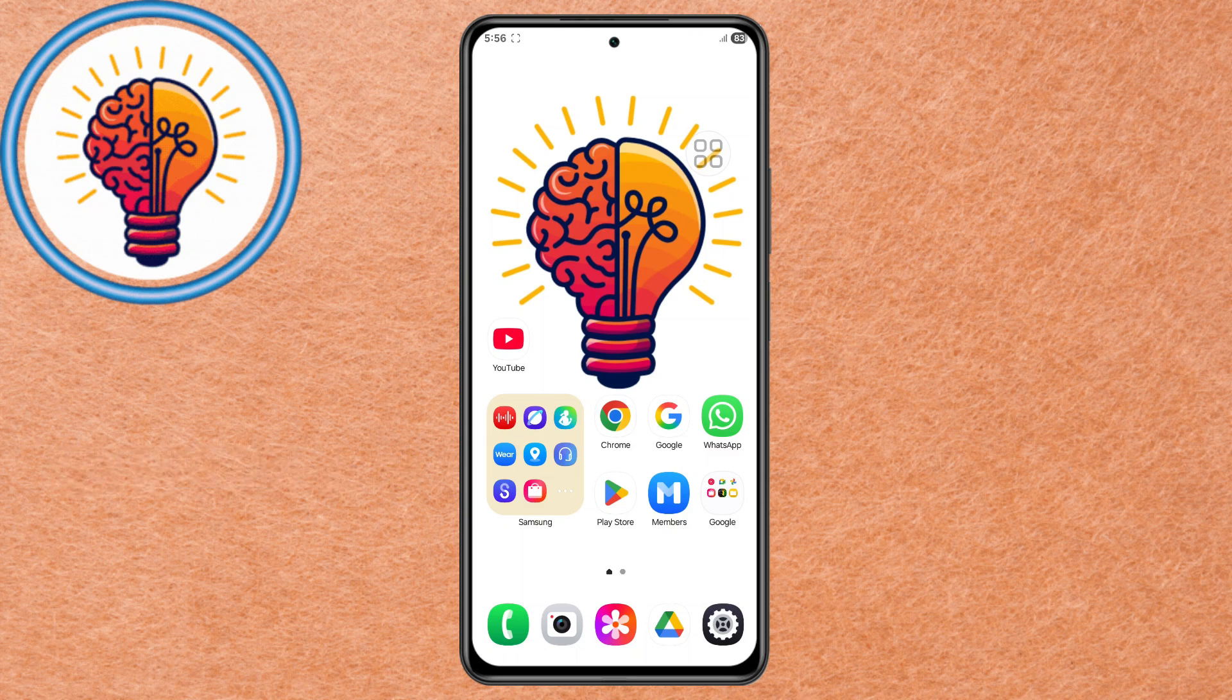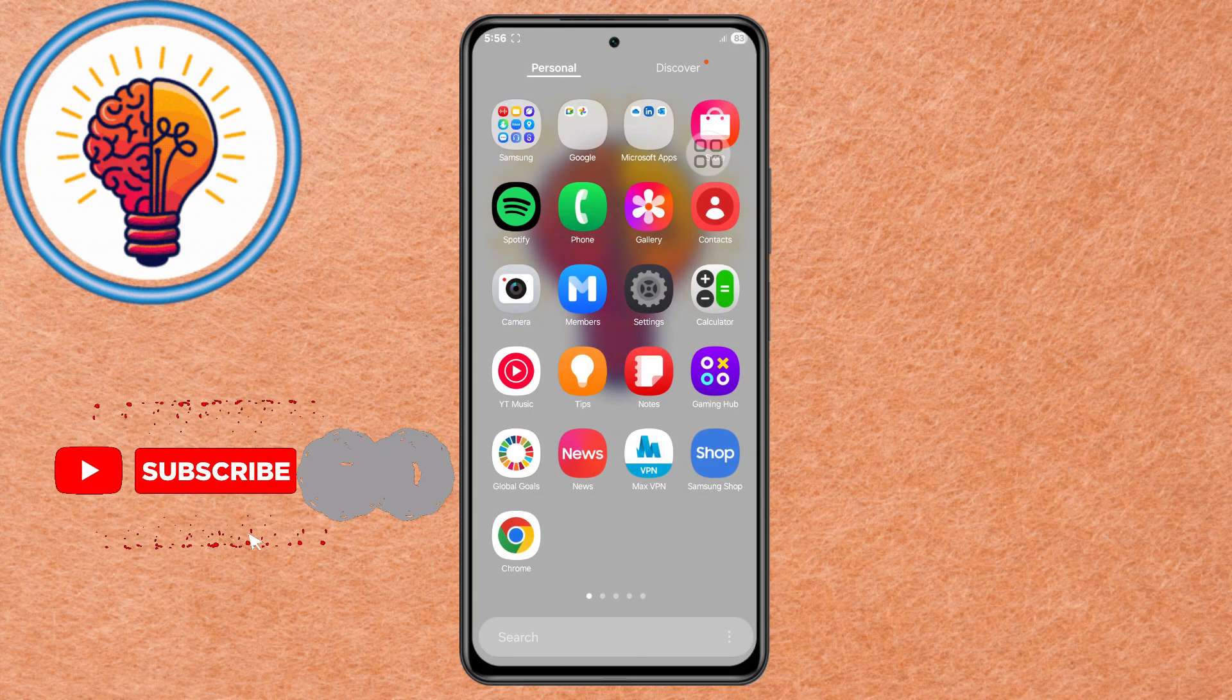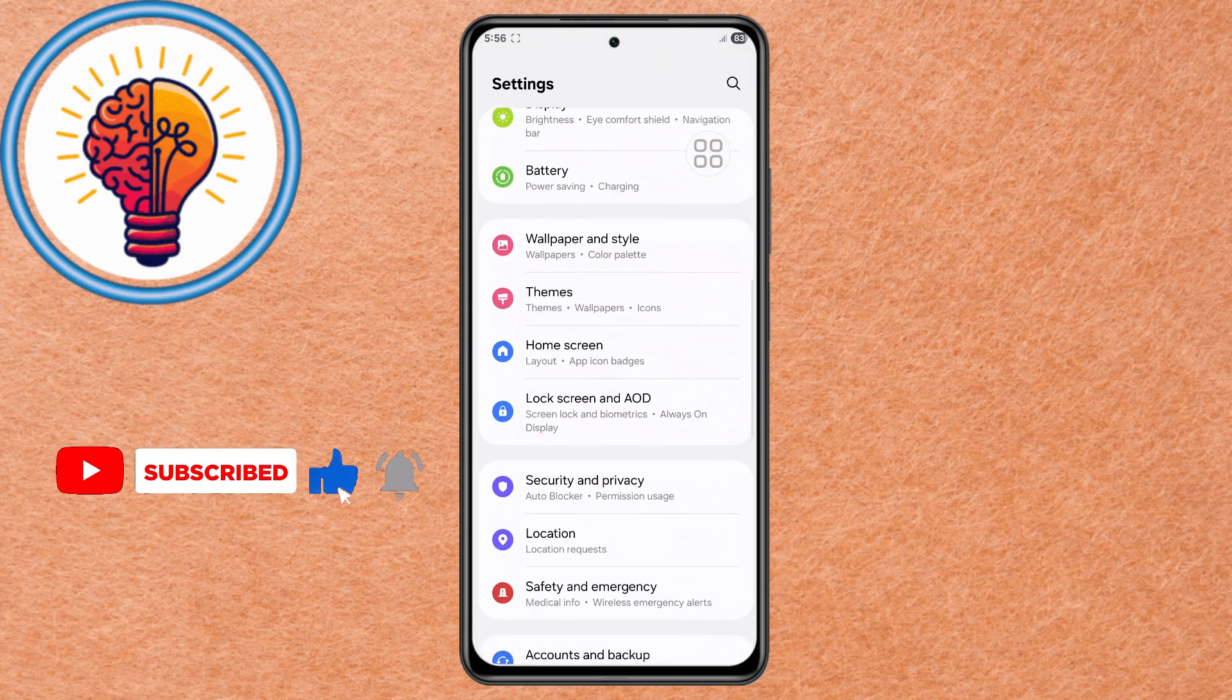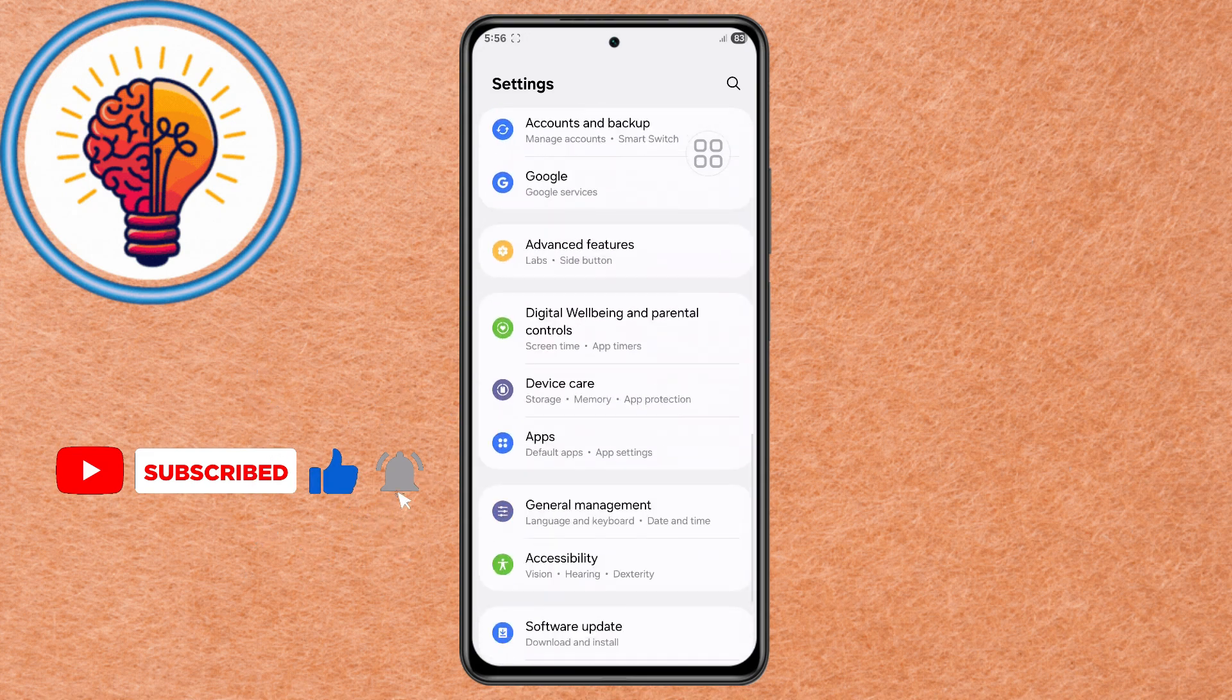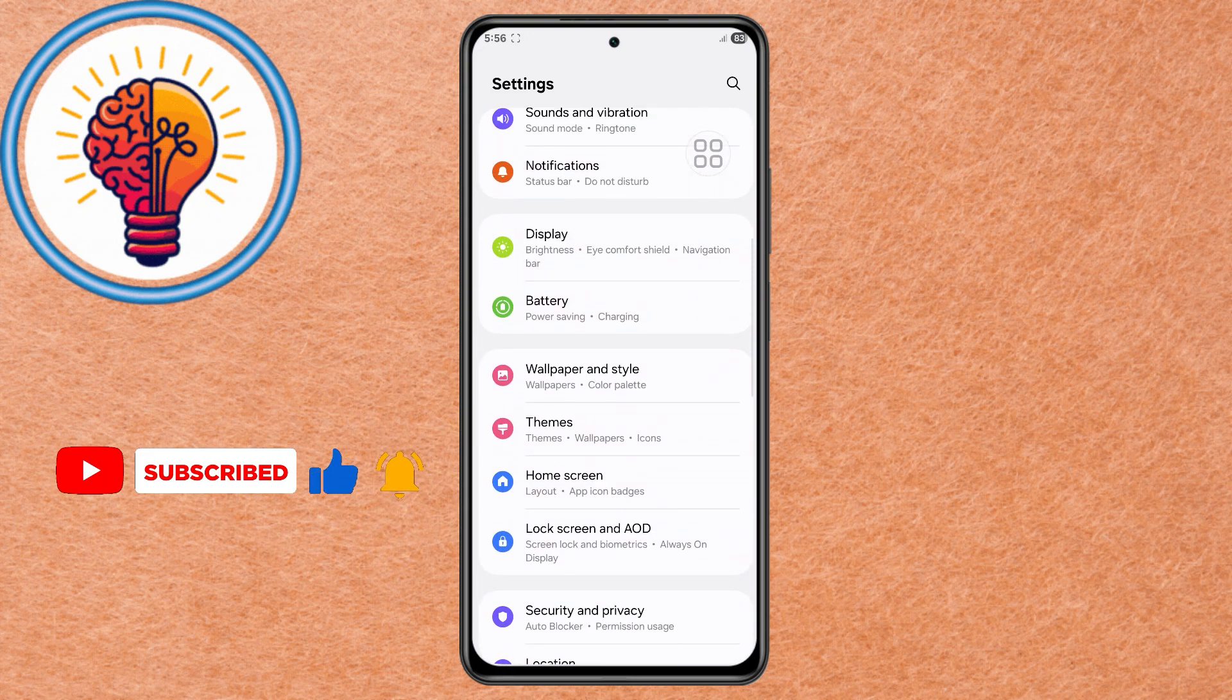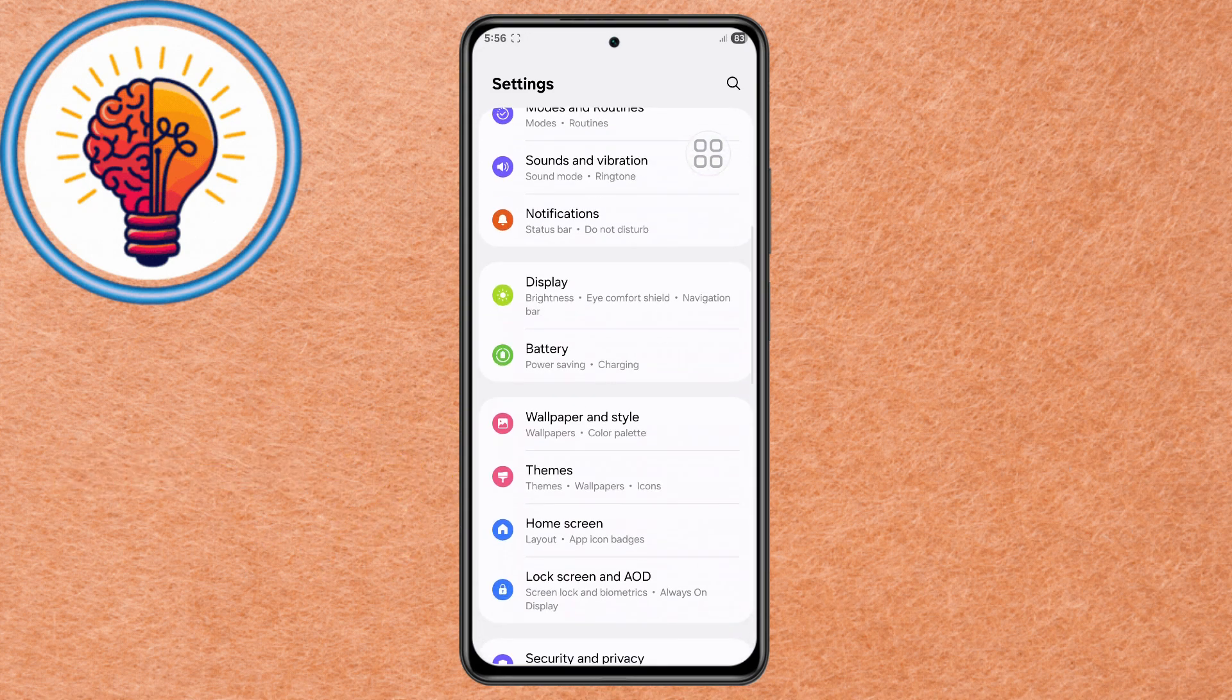Method 1: Optimize Display Settings. Step 1. Unlock your phone and open the Settings application. This is your main control center for customizing the phone's configuration. Step 2. Scroll down slowly and tap Display.